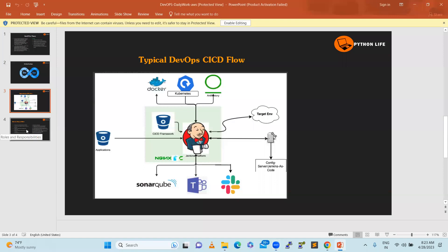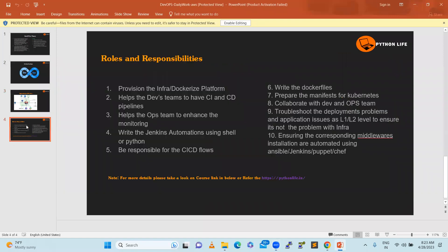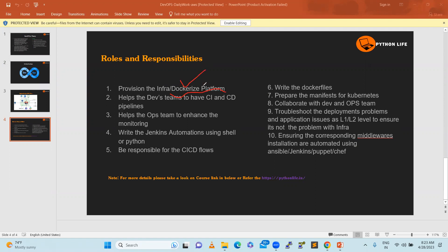Let's understand DevOps roles and responsibilities on a daily basis. Provision the infrastructure and dockerization platform - when deploying applications to cloud with containerized workloads. Get requirements, understand them, create Dockerfiles with software like Java and Node.js installations. Help the dev team have CI/CD pipelines so they'll have reliability on the system and can test on their local systems.